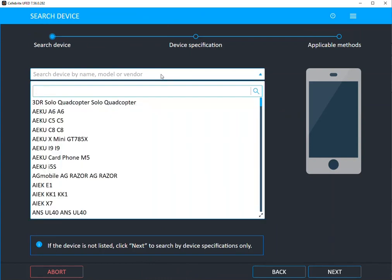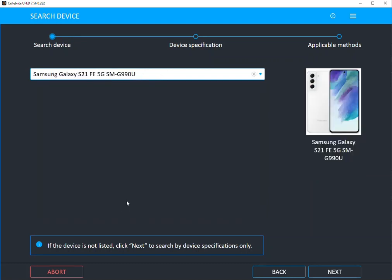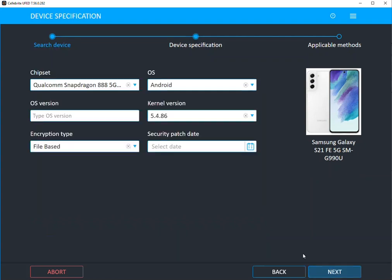In our device wizard, you can use the drop down or you can start typing what you believe you have in a phone and you can say, okay, this is what I have. I have Samsung Galaxy S21.